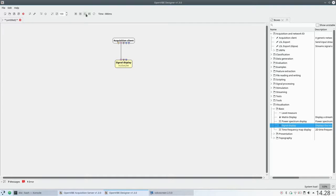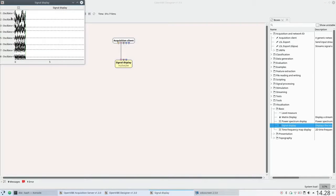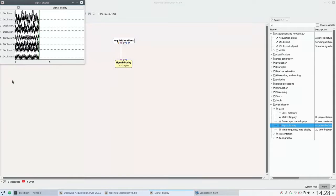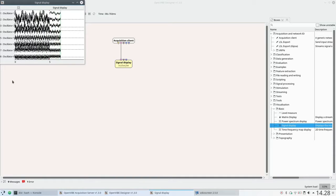Clicking play, I can see the 8-channel oscillator signal from the OpenVibe Acquisition Server. Thank you very much for watching.